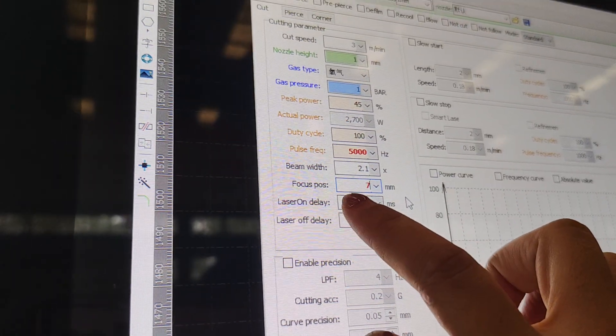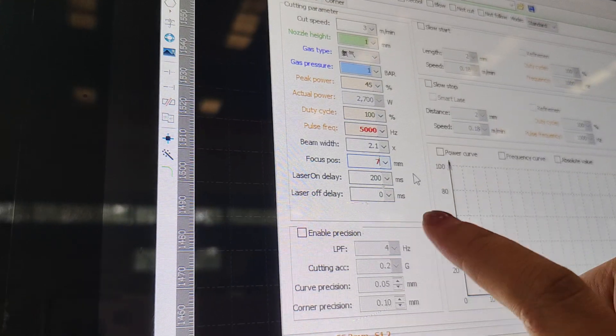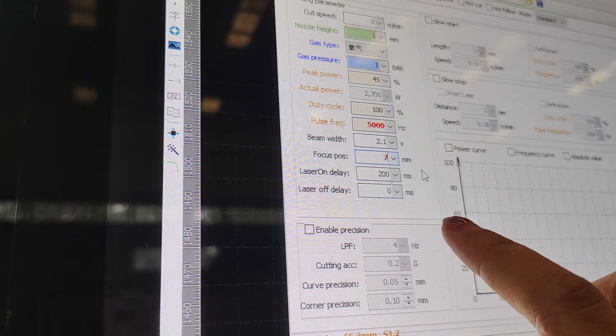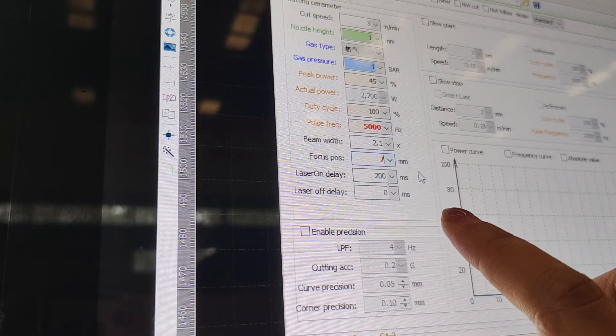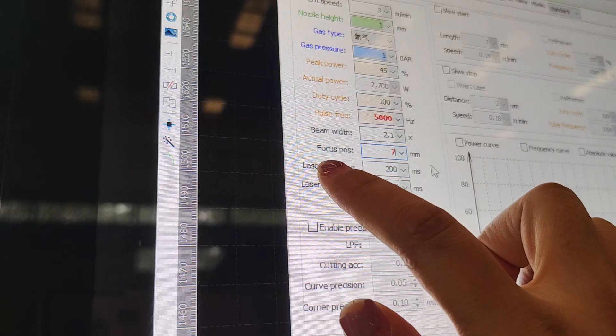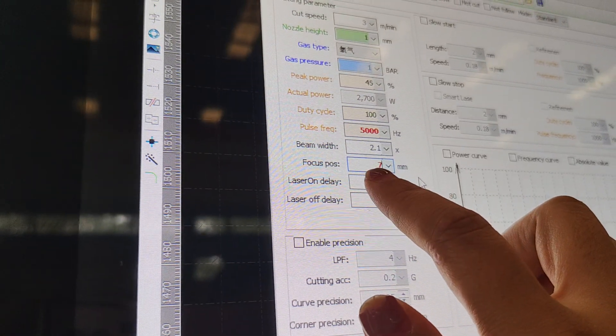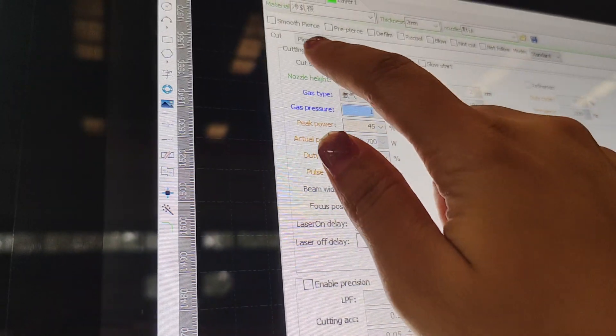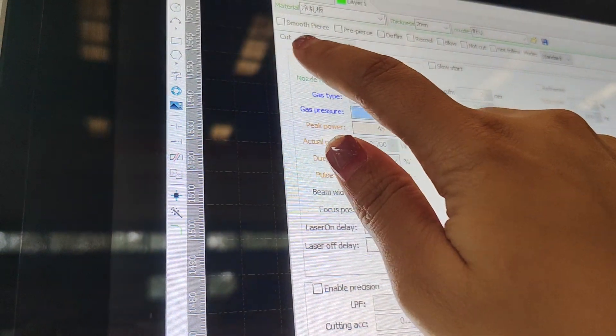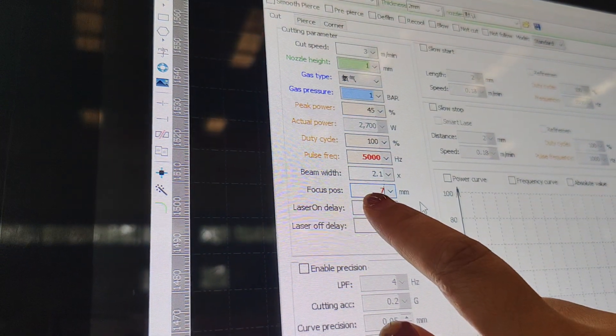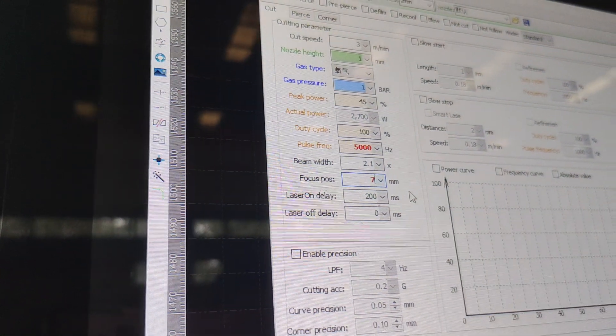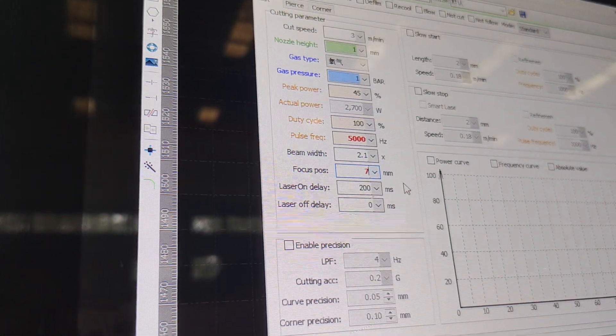And if you cut carbon steel, for example, three millimeter, you can choose the focus position 7. Usually, this cut is to use the upper focus position.